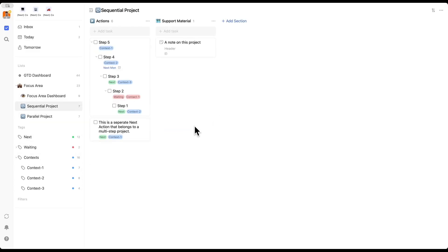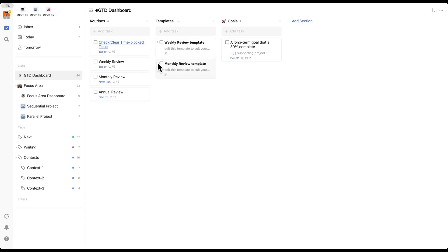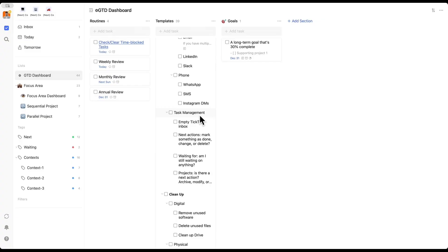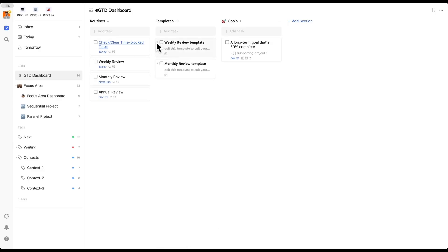Before we dive into day-to-day use, let's look at the GTD dashboard, which I use to maintain my system. It's quite simple but you'll want to modify it to your needs. First off, we have routines. There's 'check and clear time-blocked tasks', the weekly review, the monthly review, and the annual review. The weekly review, if you've read the GTD book, is one of the most important rituals in GTD — it involves clearing your inboxes, making sure all your projects and tasks are up to date, and doing some cleanup. I've created a template here that you can use and reuse any time.